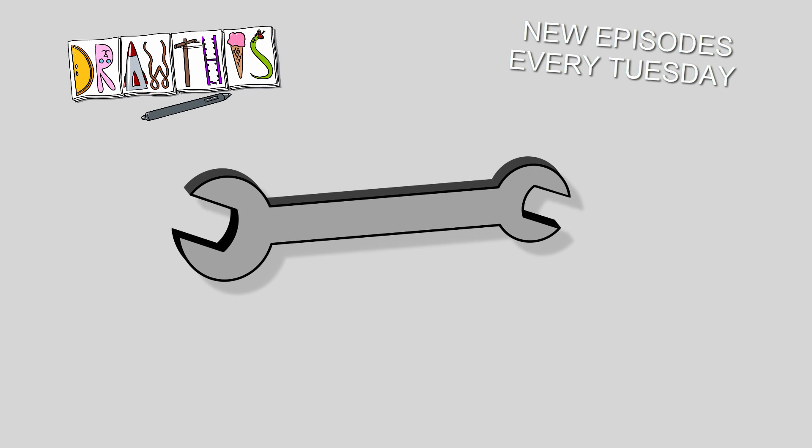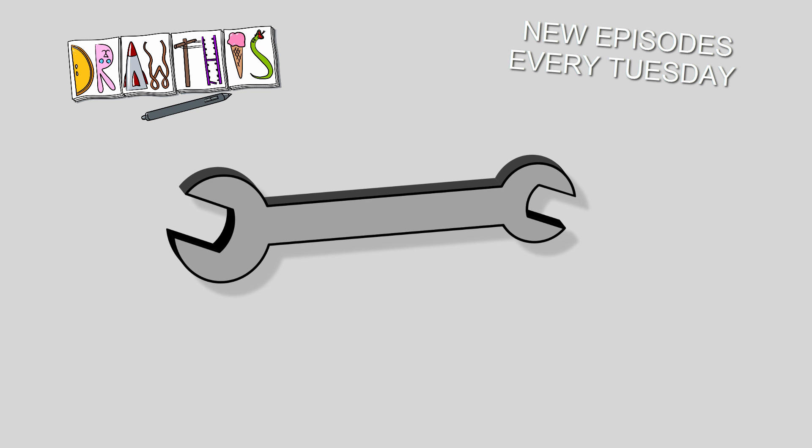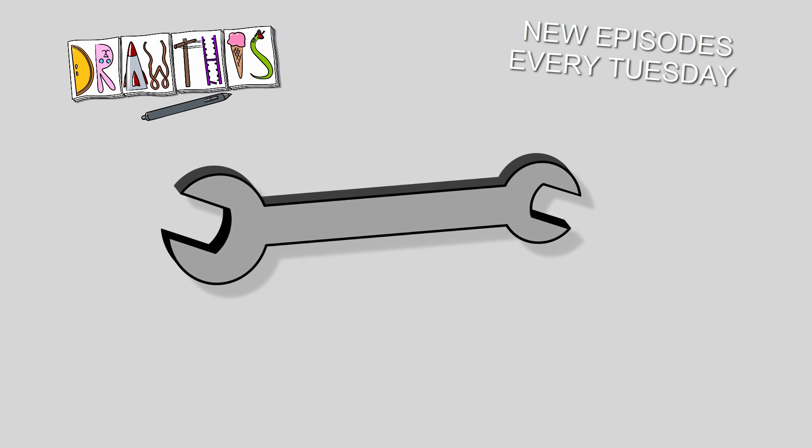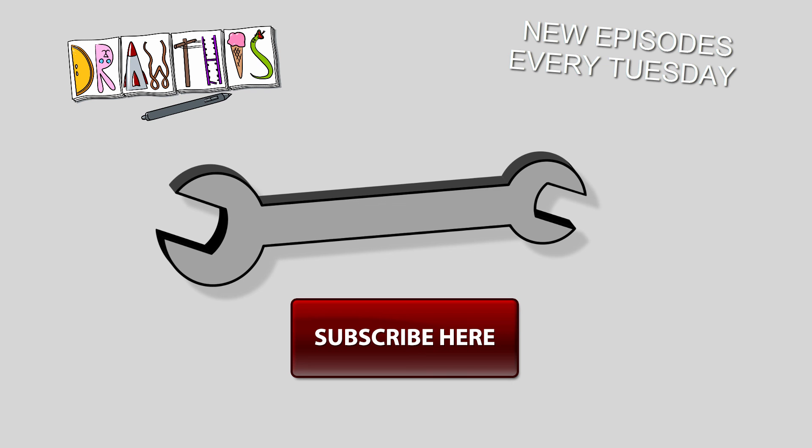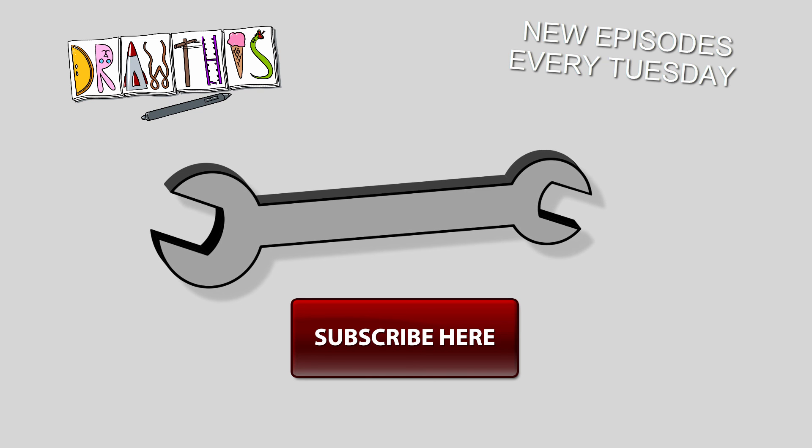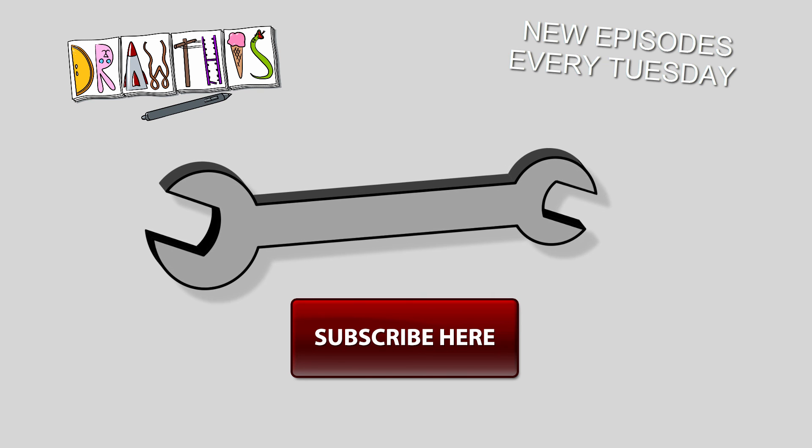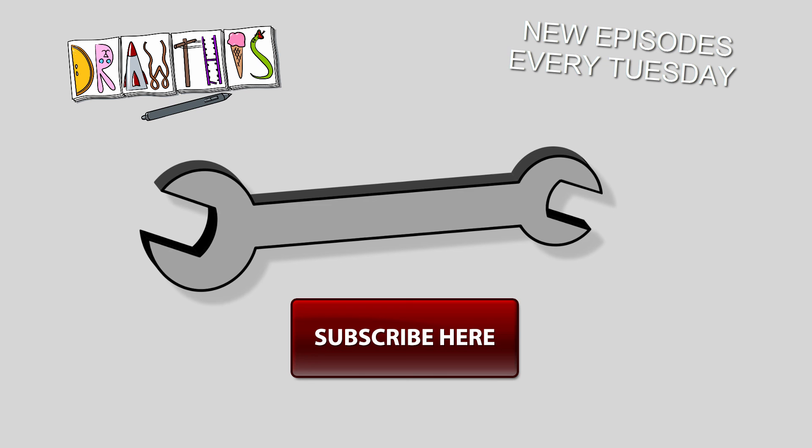If you liked this episode of Draw This, take a quick second to share this video with your friends and click the like button. Don't forget to click the subscribe button to watch my latest videos as they're released. Thanks for watching and I'll see you next Tuesday for a new episode of Draw This.